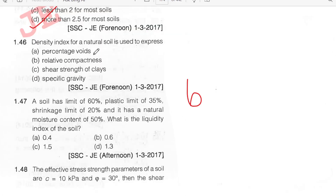Density index for natural soil is used to express relative compactness. Option B.